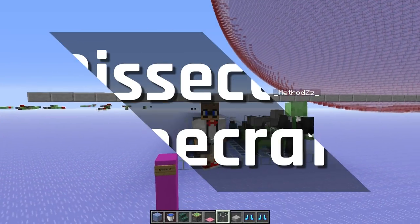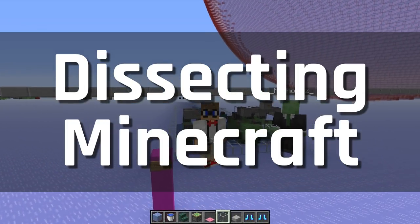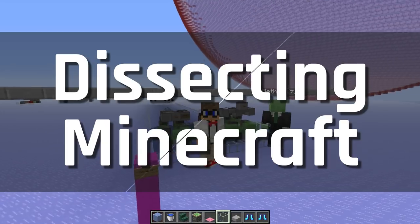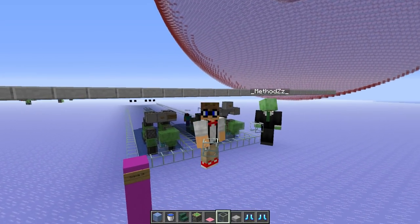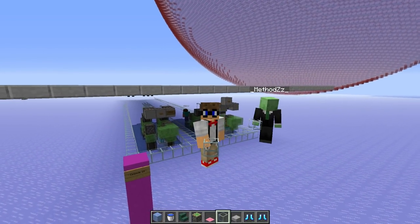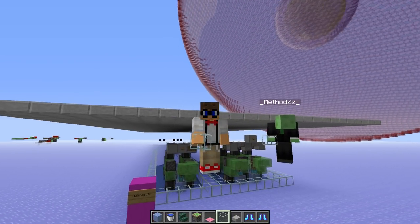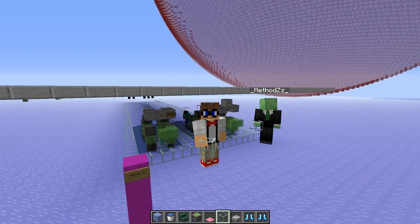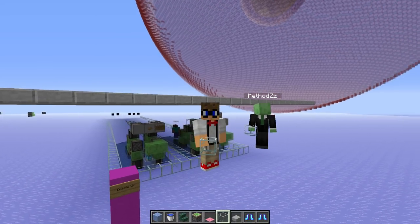To all the geeks and nerds, welcome to another episode of Dissecting Minecraft. I'm here with Methods again. As usual, we are the Laurel and Hardy of Minecraft today. And today we are going to be talking about mob spawning.